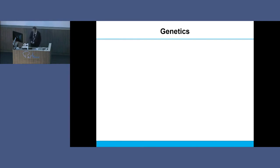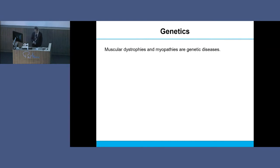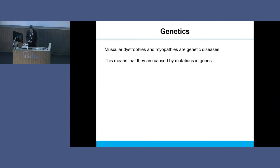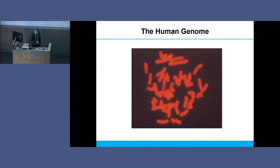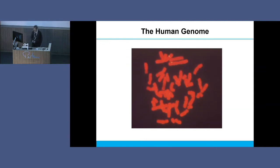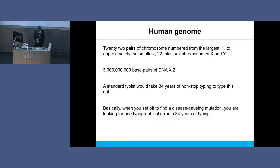The other side of muscle diseases is genetics. The muscular dystrophies and the myopathies are genetic diseases, which means they're caused by mutations in genes. What my lab has been doing since the late 1980s is finding the genes which, when mutated, cause muscle diseases and others. This is a human being's entire genetic makeup - chromosomes spread out and stained red so you can see them, the whole genetic makeup looked at down a microscope.